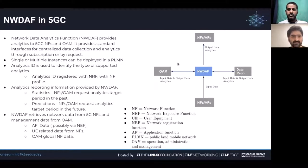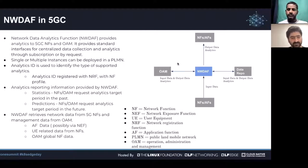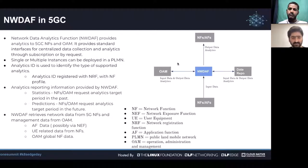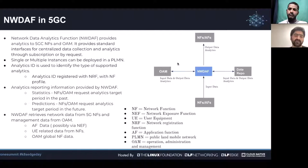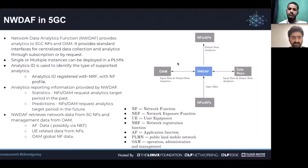NWDAF is the analytics function in the 5G core. It provides analytics information to other network functions, OAM, and the application function. NWDAF is by definition a network function and it registers itself with the NRF, providing the analytics ID used by other network functions to discover the required NWDAF. The kind of information NWDAF provides includes statistics and predictions, and it supports both the subscription model and one-time request model.